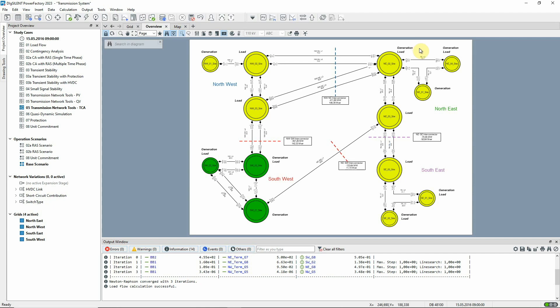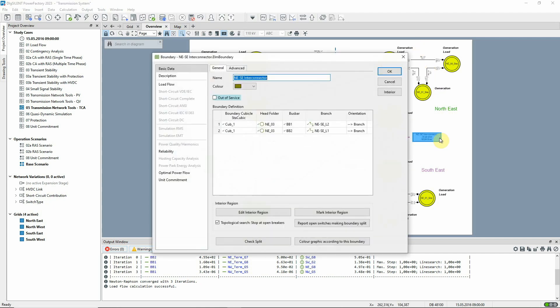A boundary called NESE Interconnector has been set up in order to monitor the flows between these two parts of the network.